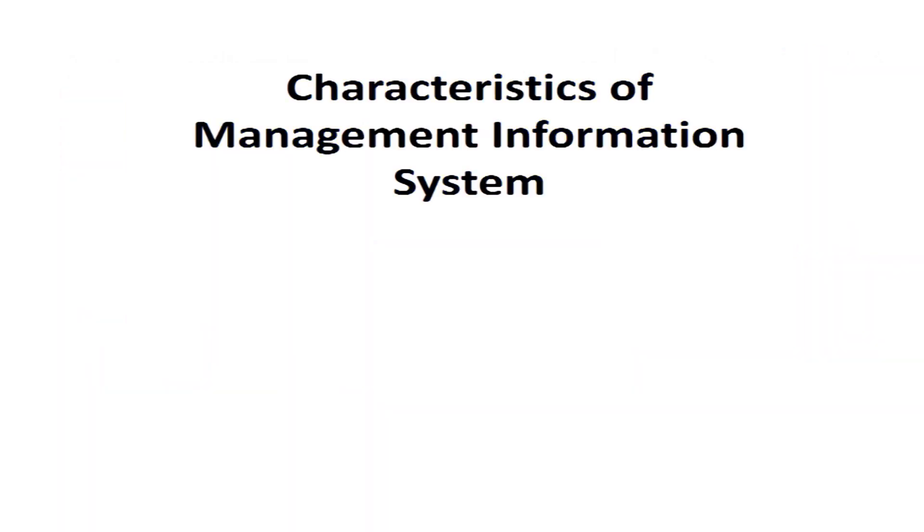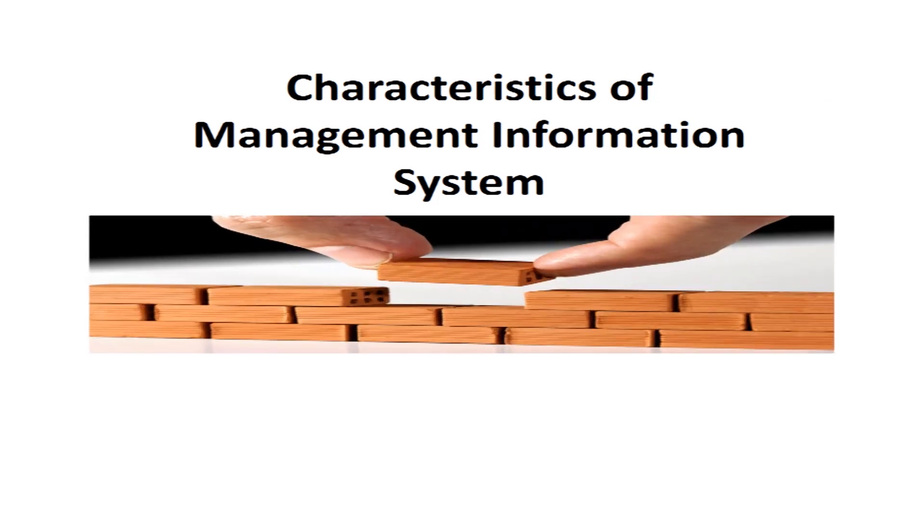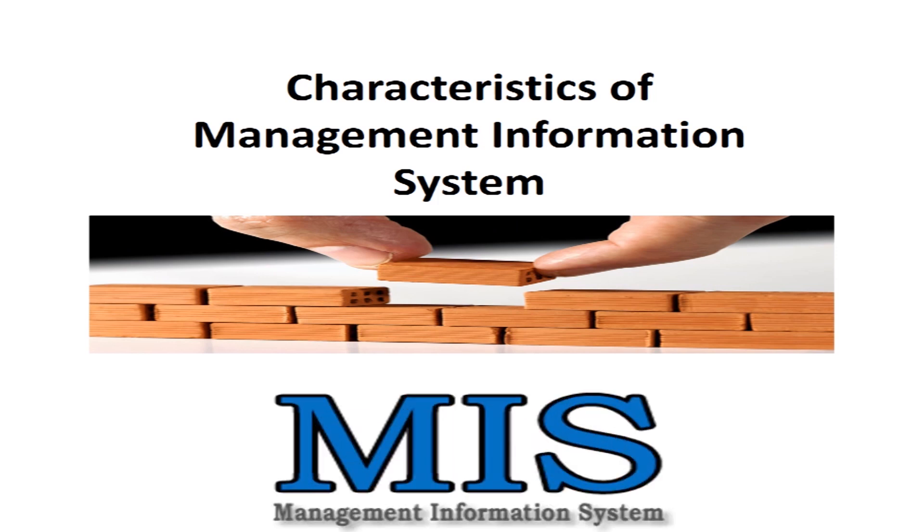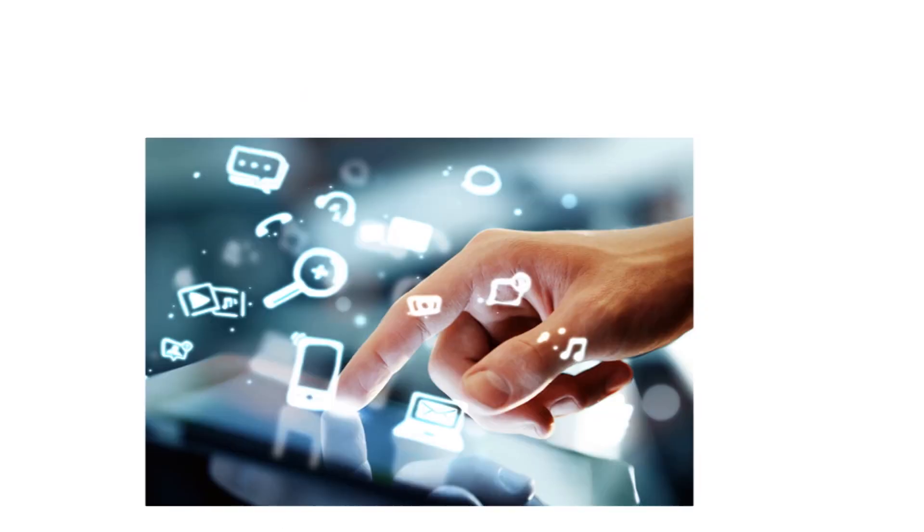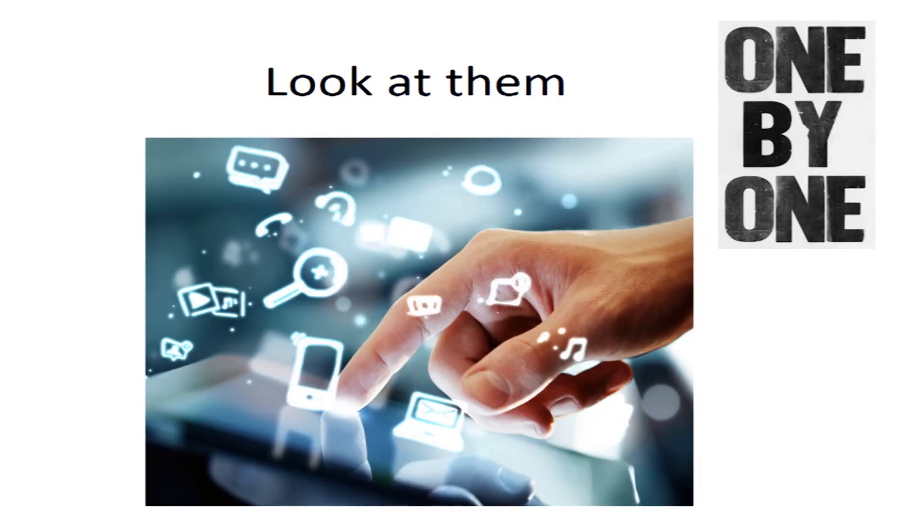Hello everyone. In this video you will learn about various characteristics of MIS. These characteristics are the building blocks of the system. Now let's have a look at them one by one.